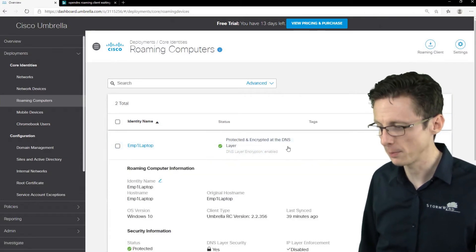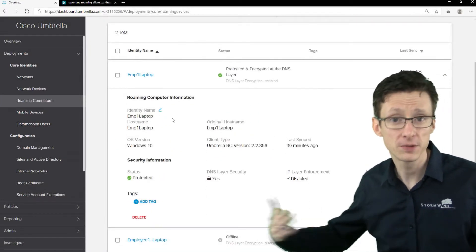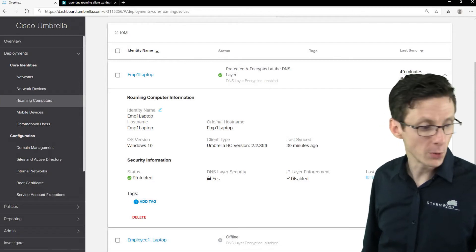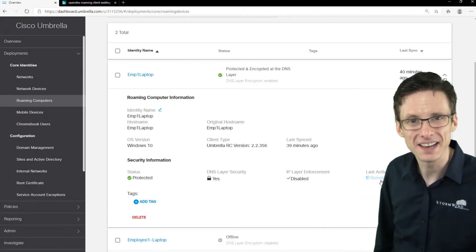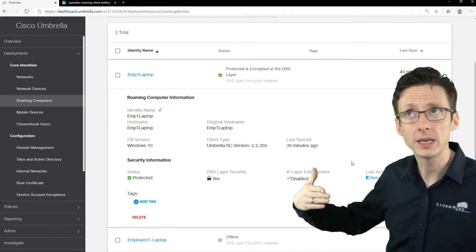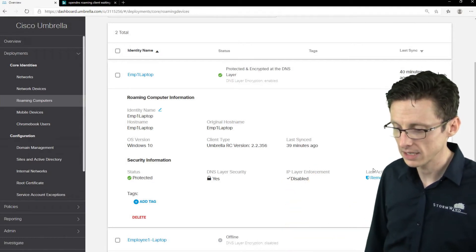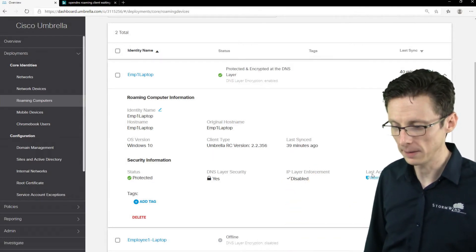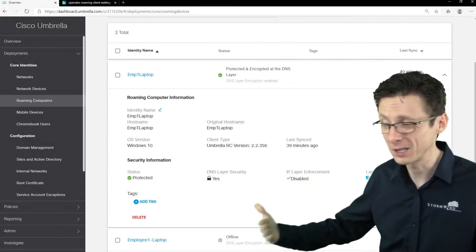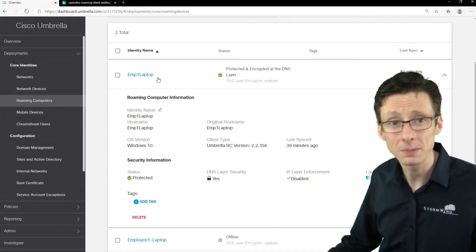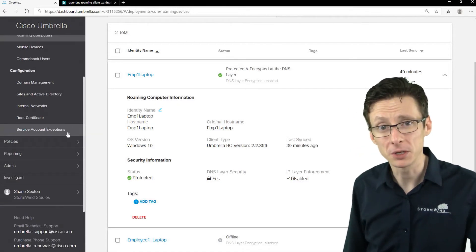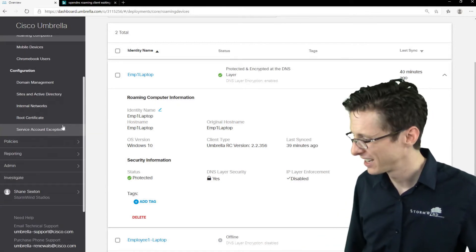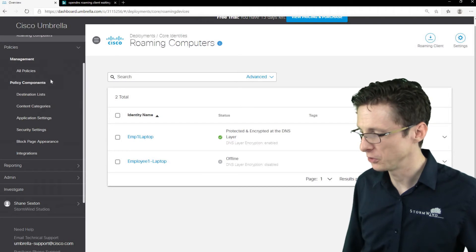So what I did was I actually set up a policy before this video started. So we've got this remote user policy right here that I already set up. There's a default policy that would be associated with it, but I already set this remote user policy up and just basically applied it to this particular remote desktop or remote laptop.